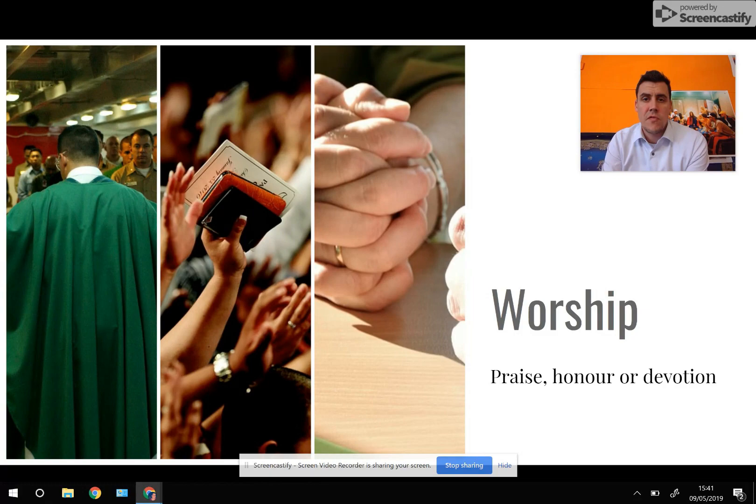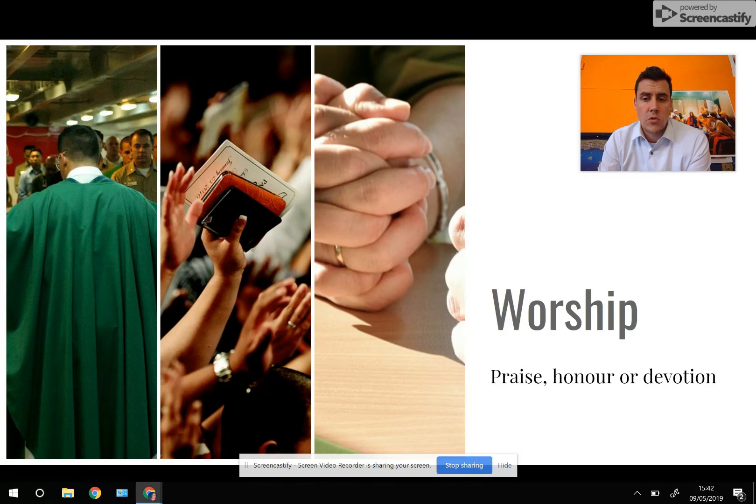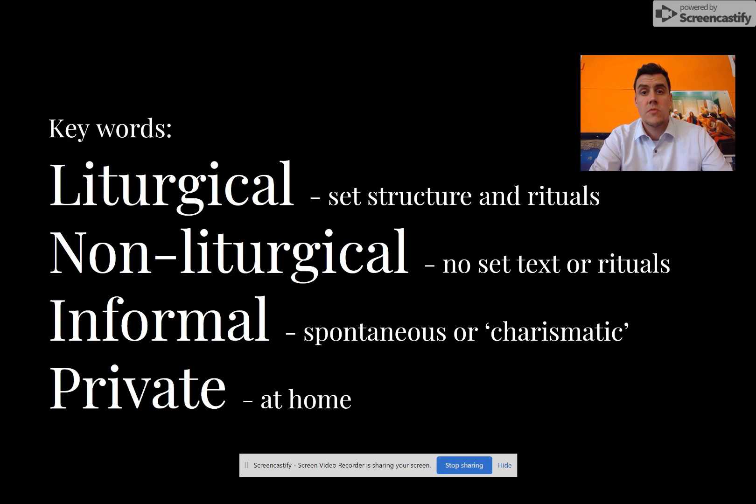Hello, this is Mr. Finlayson and this is another video for GCSE revision for the AQA religious studies exam. This video focuses on Christian practices and in particular worship. The definition of worship is that ultimately it is to praise, to honor or to offer devotion to something — in the Christian instance, God and Jesus.